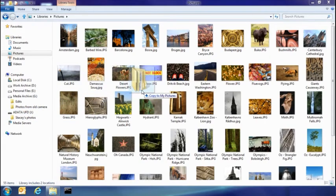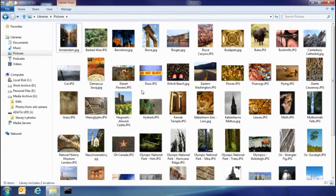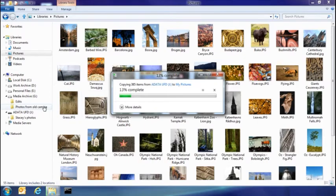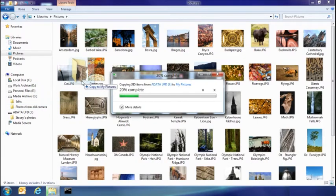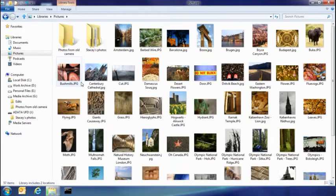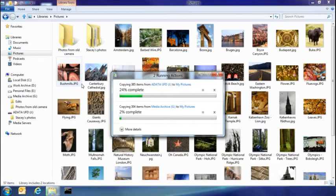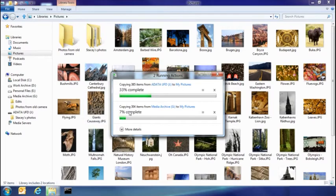I also have a set of pictures I've been keeping on another part of my hard drive, and I don't really think it makes any sense to have them there. I'm going to drop them into my picture library as well. And you can see here, now both copies are running in the same spot of my UI, easy for me to see what's going on.